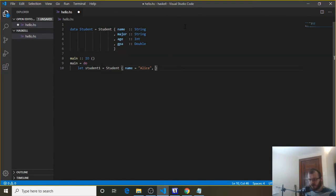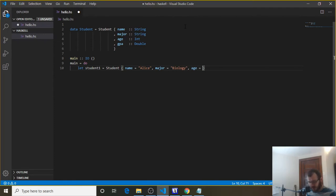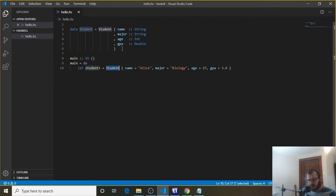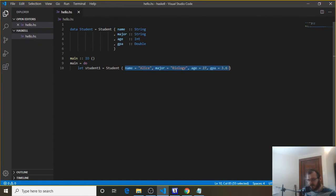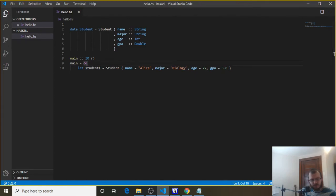Then we list out the other fields: major equals Biology, then age — which has to be an Int based on our model — so age equals 27, and then GPA equals 3.6, which is a Double. So now we've created a new student based on our model and given them all these different pieces of information, stored in student1.